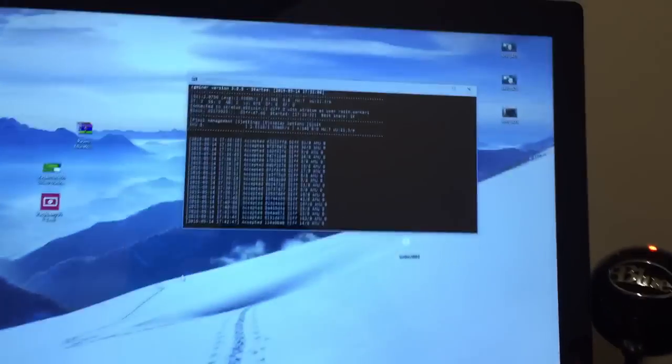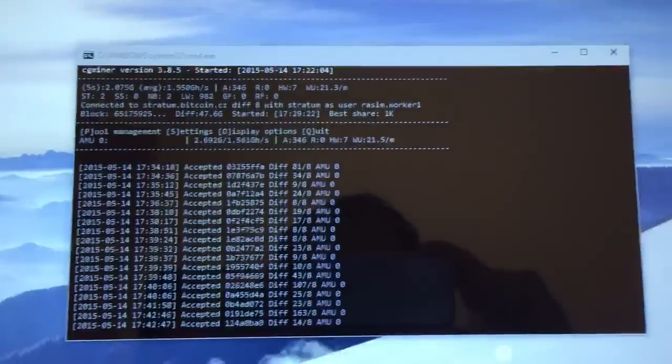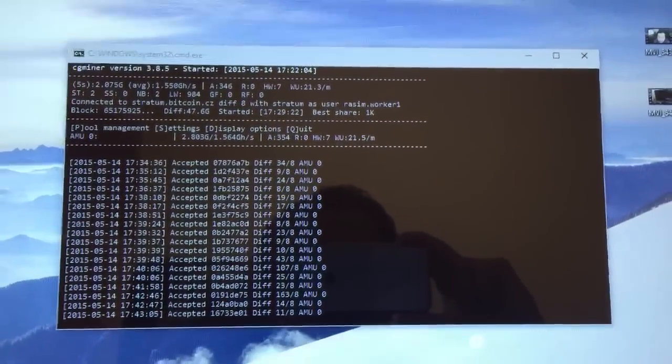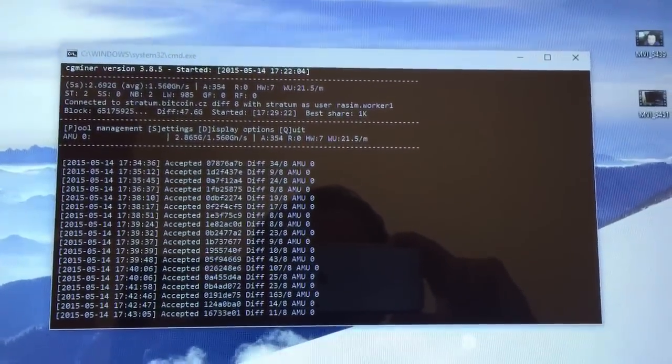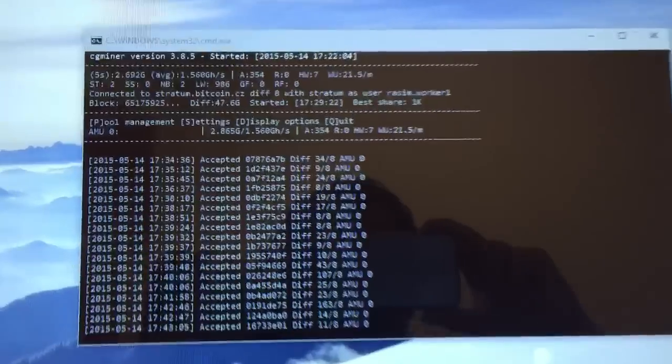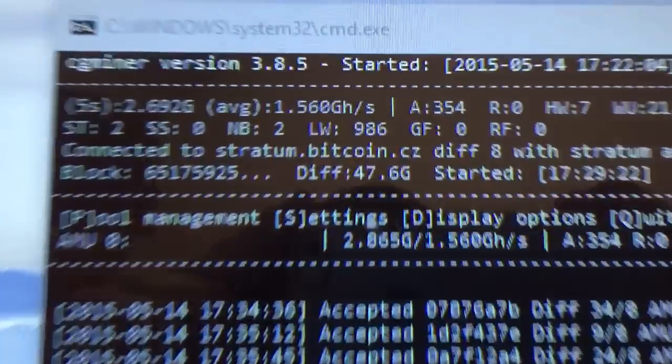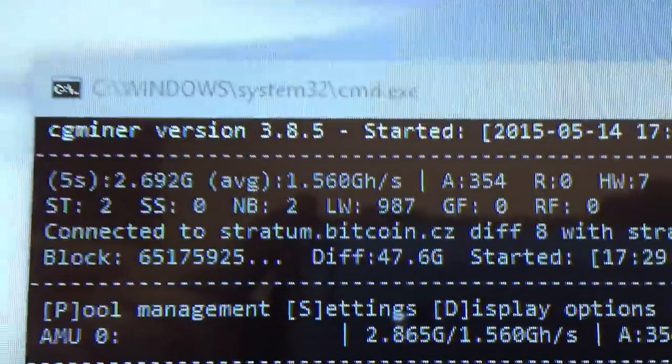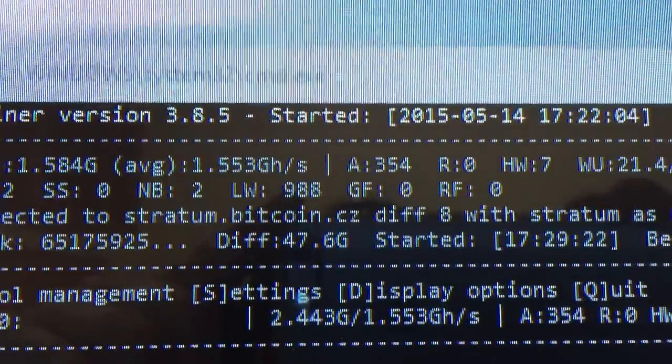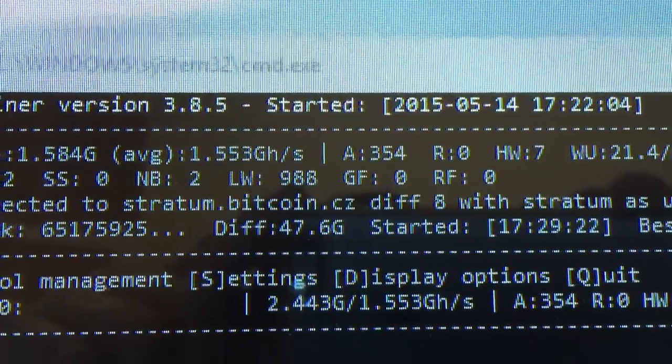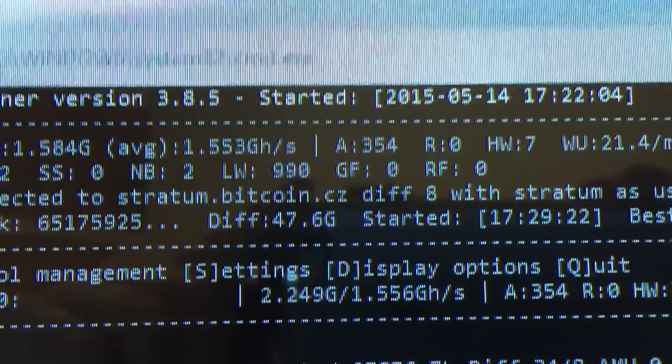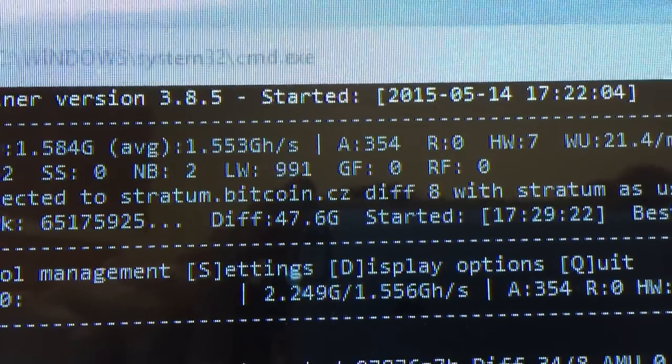And I have here running CG Miner. CG Miner is the mining software that I use to mine. And as you can see up here, my average Bitcoin mining rate or hash rate here is 1.5.